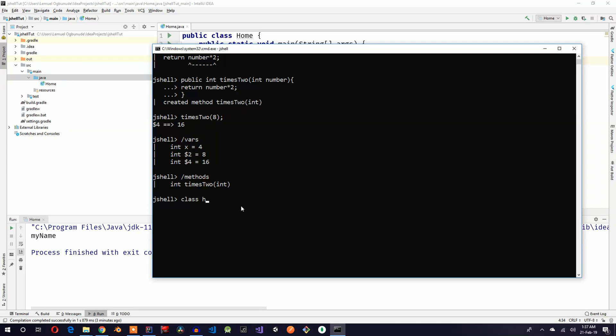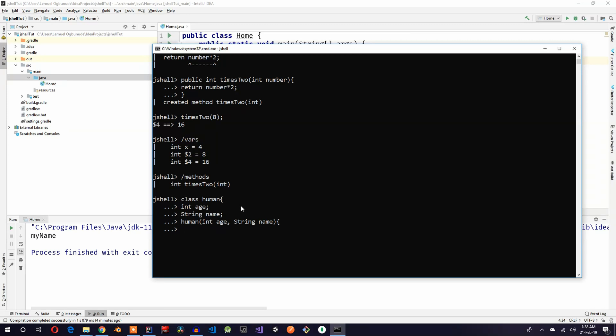Class human, int age, string name. And human, int age, string name, this.age equals age, this.name equals name.